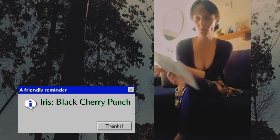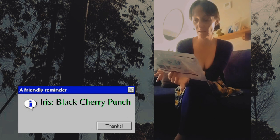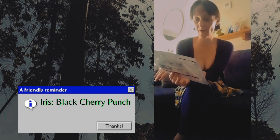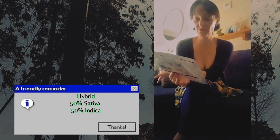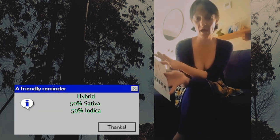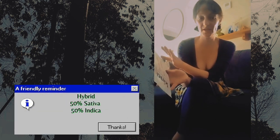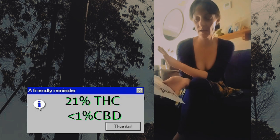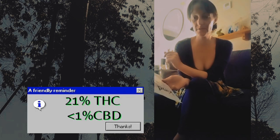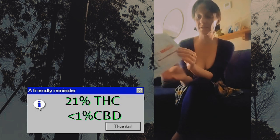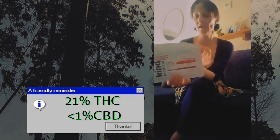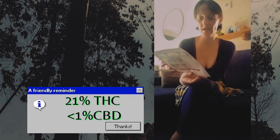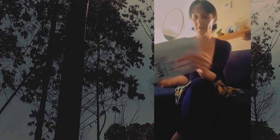This one is the Kind Medical Iris Cultivar Black Cherry Punch. It's a hybrid, so it's 50% Indica, 50% Sativa. It's 21% THC and 1% CBD.